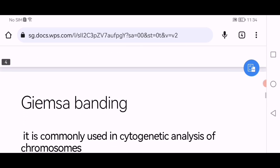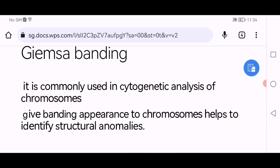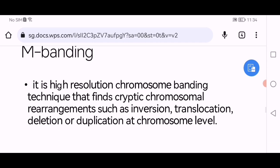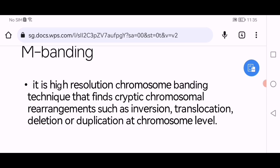What is Giemsa banding? It is commonly used in cytogenetic analysis of chromosomes, giving a banding appearance to the chromosomes. It helps to identify structural anomalies. High-resolution chromosome banding is a technique that finds cryptic chromosomal rearrangements such as inversions, translocations, deletions, or duplications at the chromosomal level.